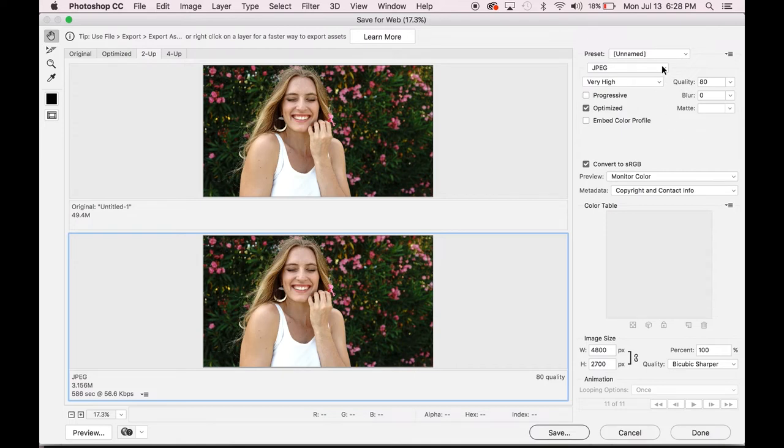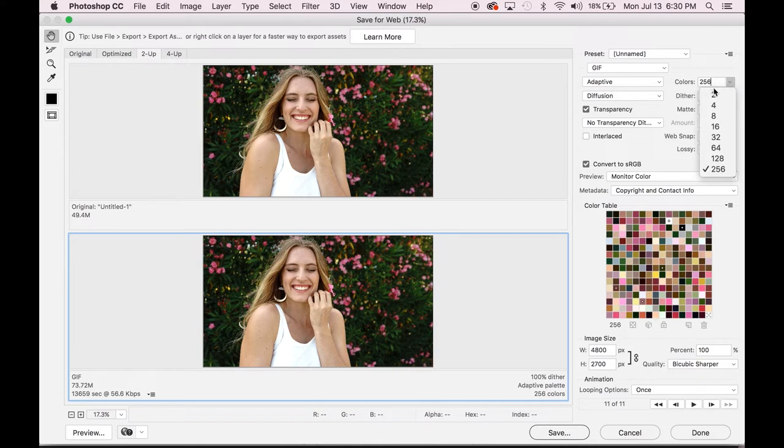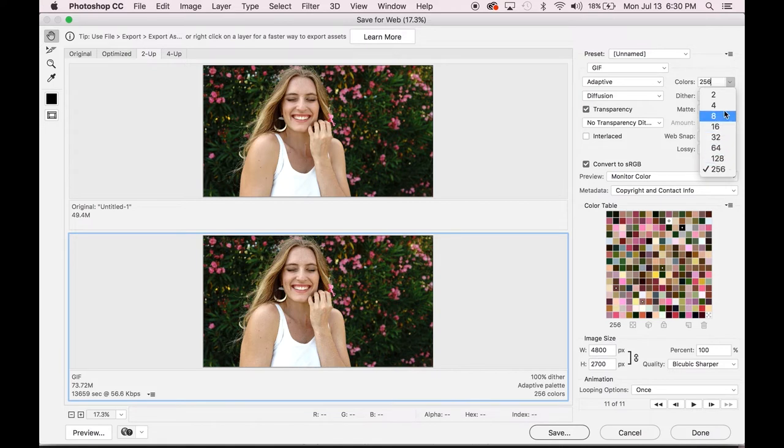First, you want to select your format. That is going to be GIF. Next, you want to select the amount of colors that you have in your GIF. Generally, you want to try and have as many colors as possible because a GIF already downgrades the quality a lot. So I usually try and stick with 256.